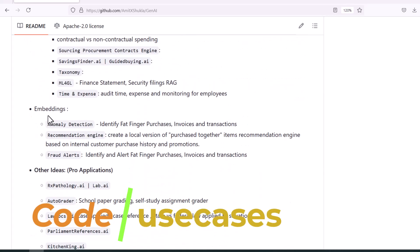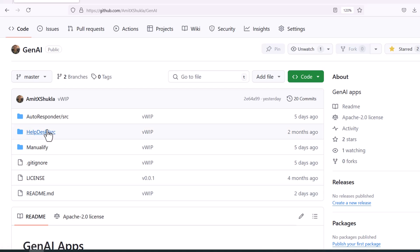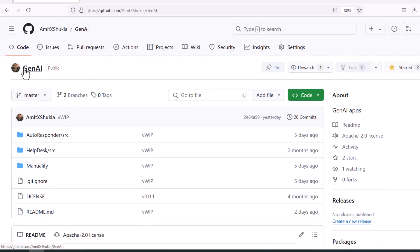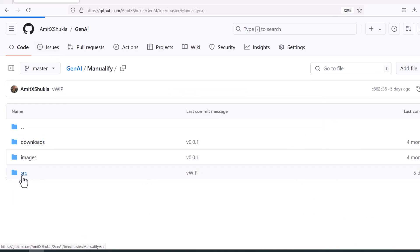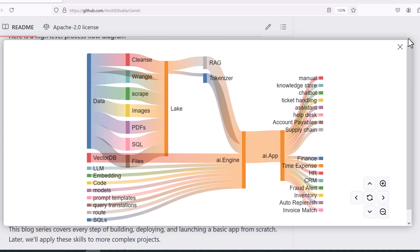Before we jump into writing code, let's review some more use cases. For example, you could build a help desk, an autoresponder application, or simply an online manual. If you browse to my GitHub repository, each of these applications has its own notebooks. As we progress and build different applications, you will find the entire source code in the appropriate directory — for example, when creating an online manual you'll find all the related code inside the manualify directory.